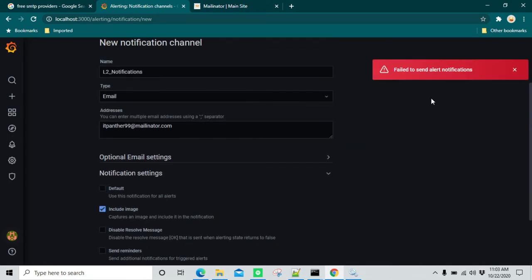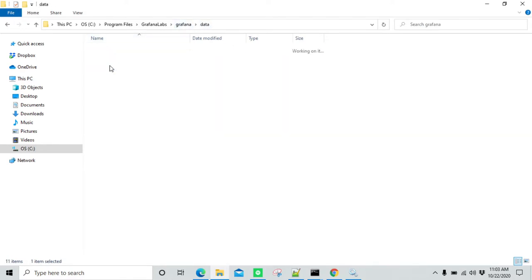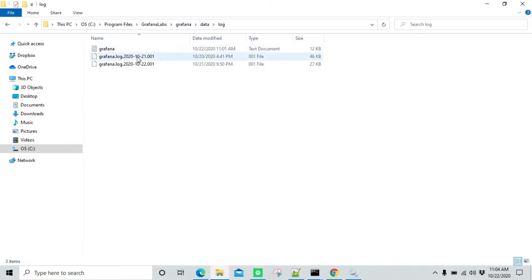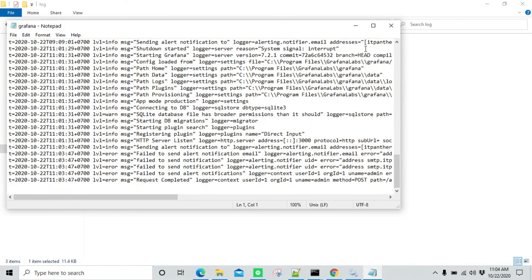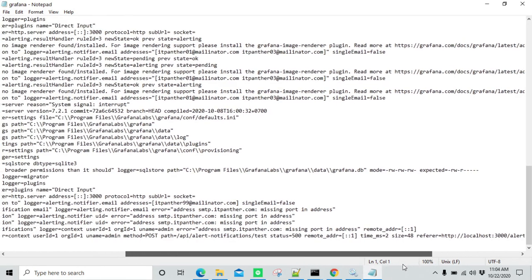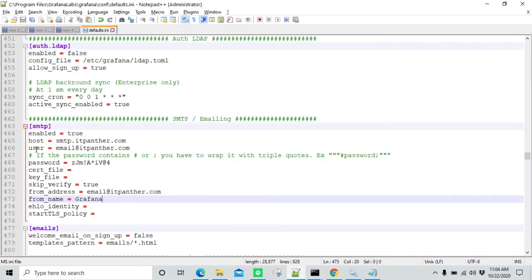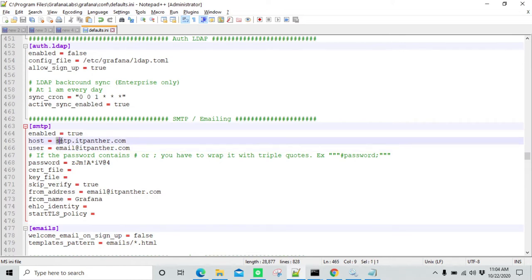If you see any error, you need to go to CONF, go back and go to Data, then go to Grafana data, go to Logs, and check the logs to see what kind of error you are getting. Here it is saying that port is missing. In the configuration file, you just specified the host, but you also need to specify the port name of SMTP. In this case it is going to be 587. The default one is 25. I have made those changes and I'm going to save it, then restart the Grafana services again.